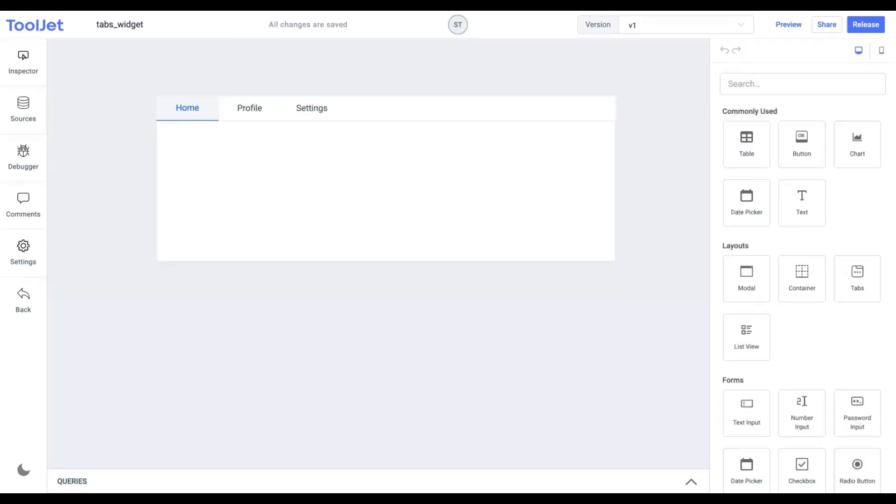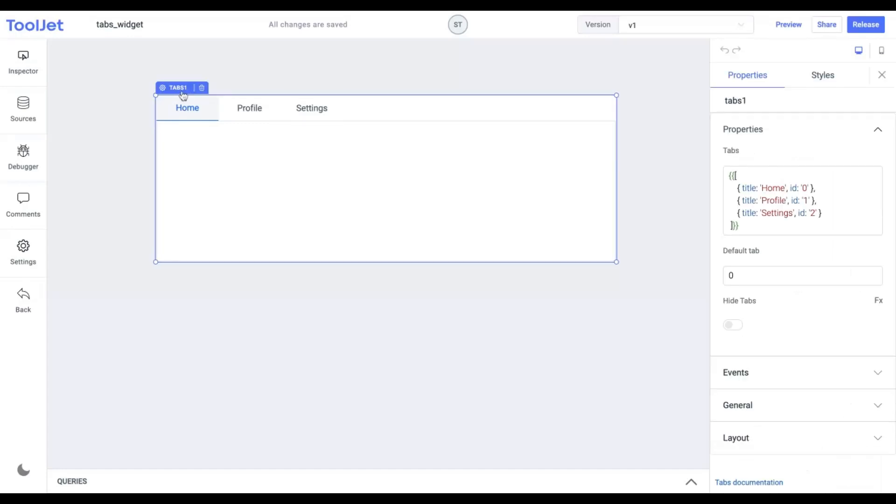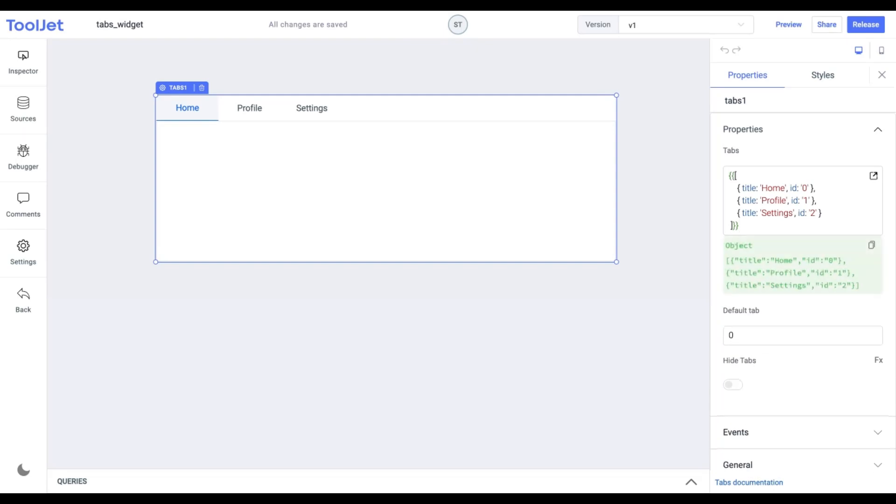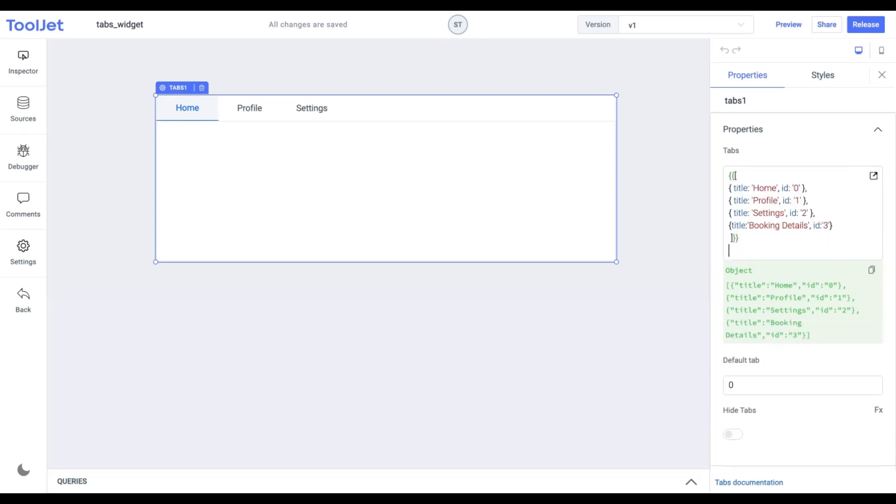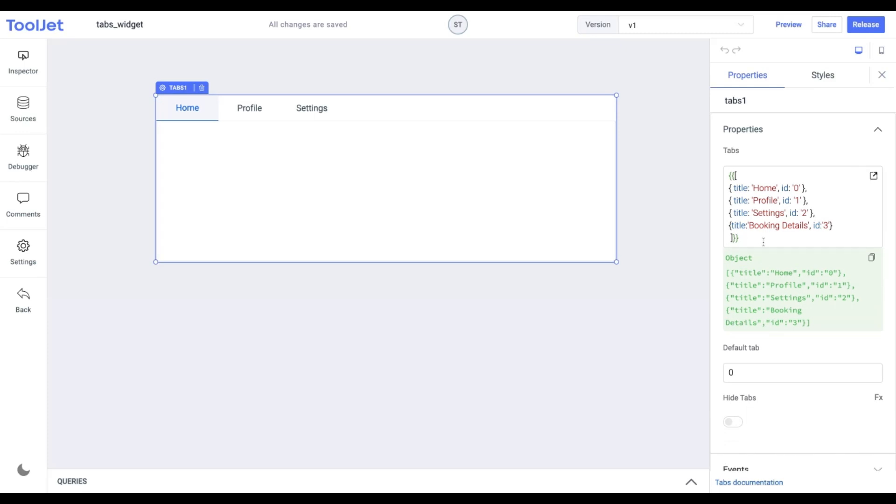We're able to inspect the following properties. Let's cover them one by one. Tabs. This property lets you add and remove containers in the tabs widget. This field expects an array of objects where each object is defined as the container in the tab having its unique ID and title. Let's update it with the following values and see what the widget looks like.